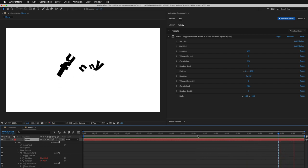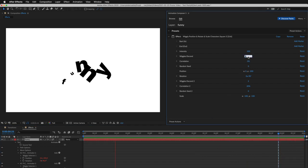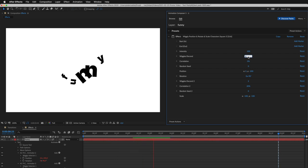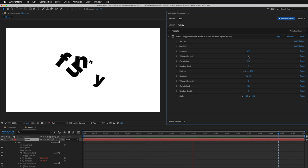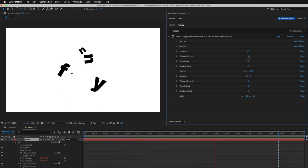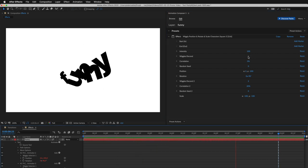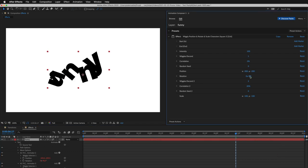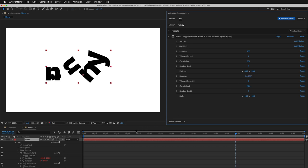Let's adjust the animation. I'll decrease the number of wiggles per second. You can see how it slows down in real time. Then I adjust the position, and the rotation. And this is how it looks.